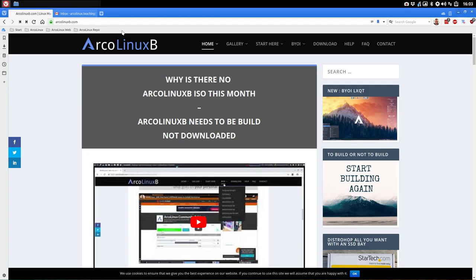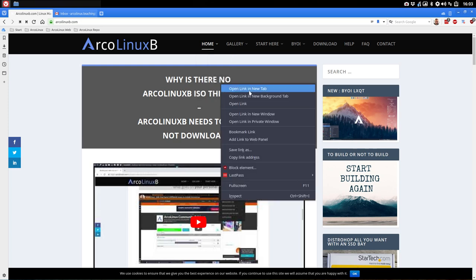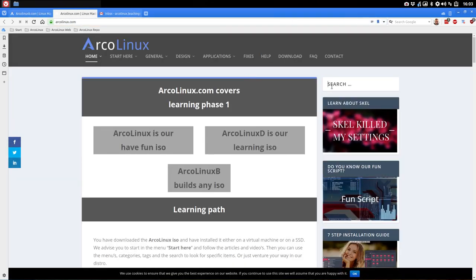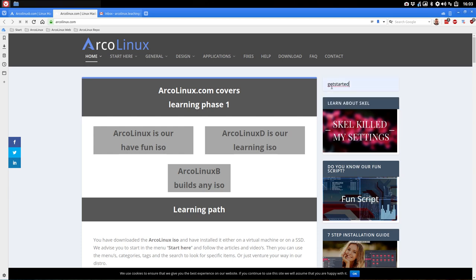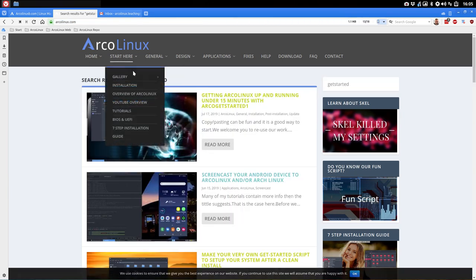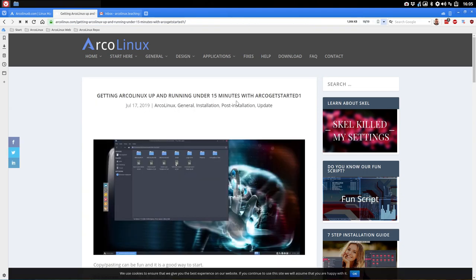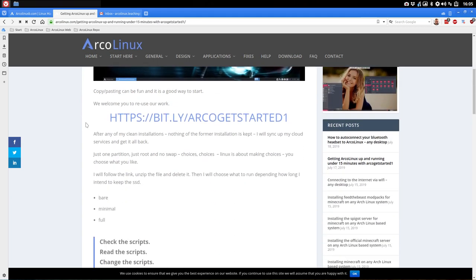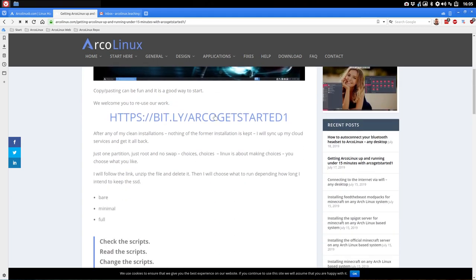When you Google your way around the websites and go to the ArcoLinux get-started page, you'll find a command — kind of a script — you can download. 'Getting ArcoLinux up and running in under 50 minutes with Arco get-started one.' There is this link you can use, and when you click it you get a zip file. When you unzip it, you get all these files.